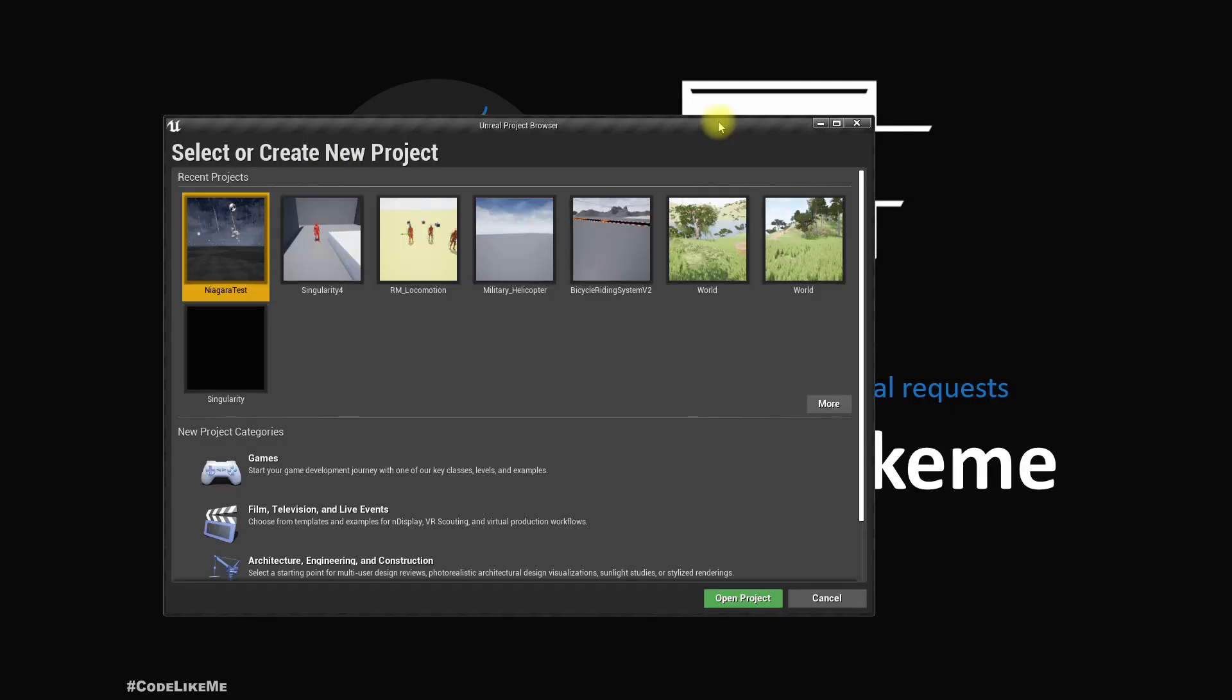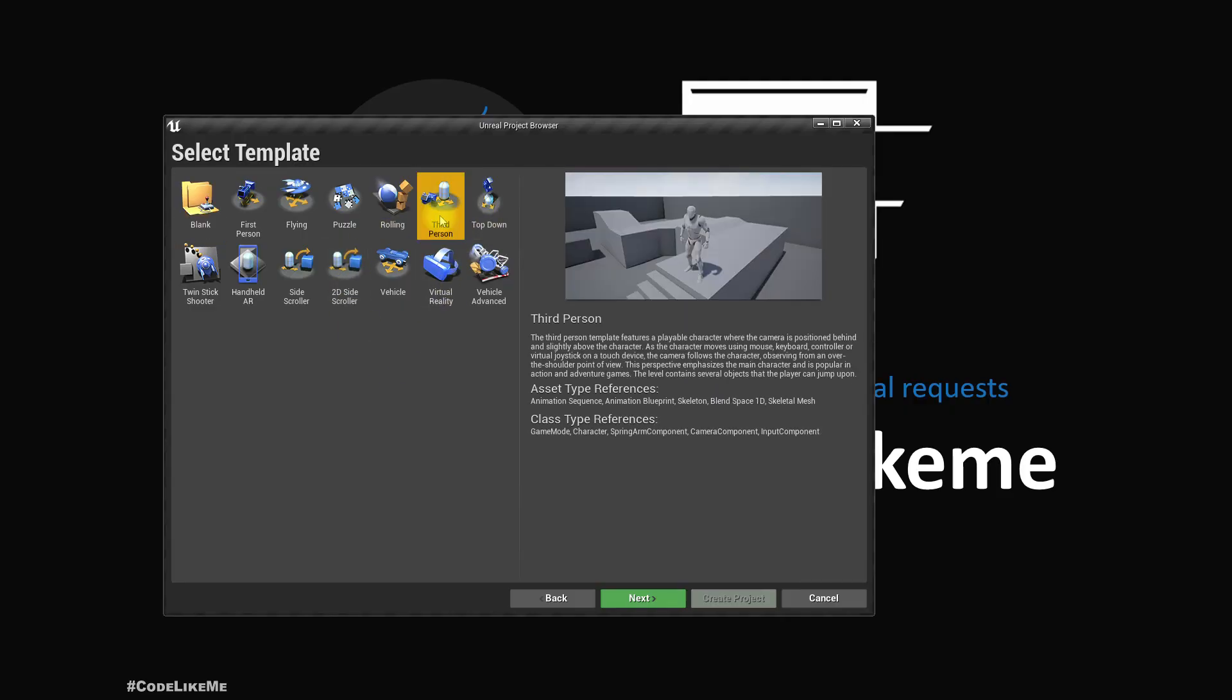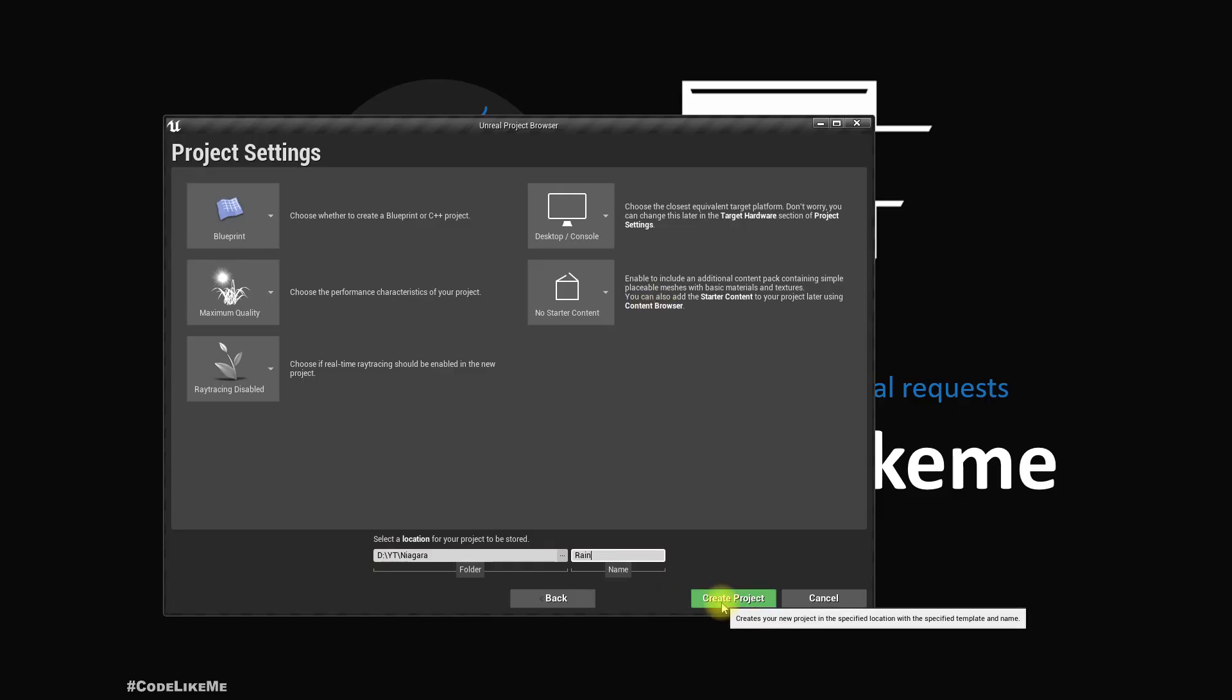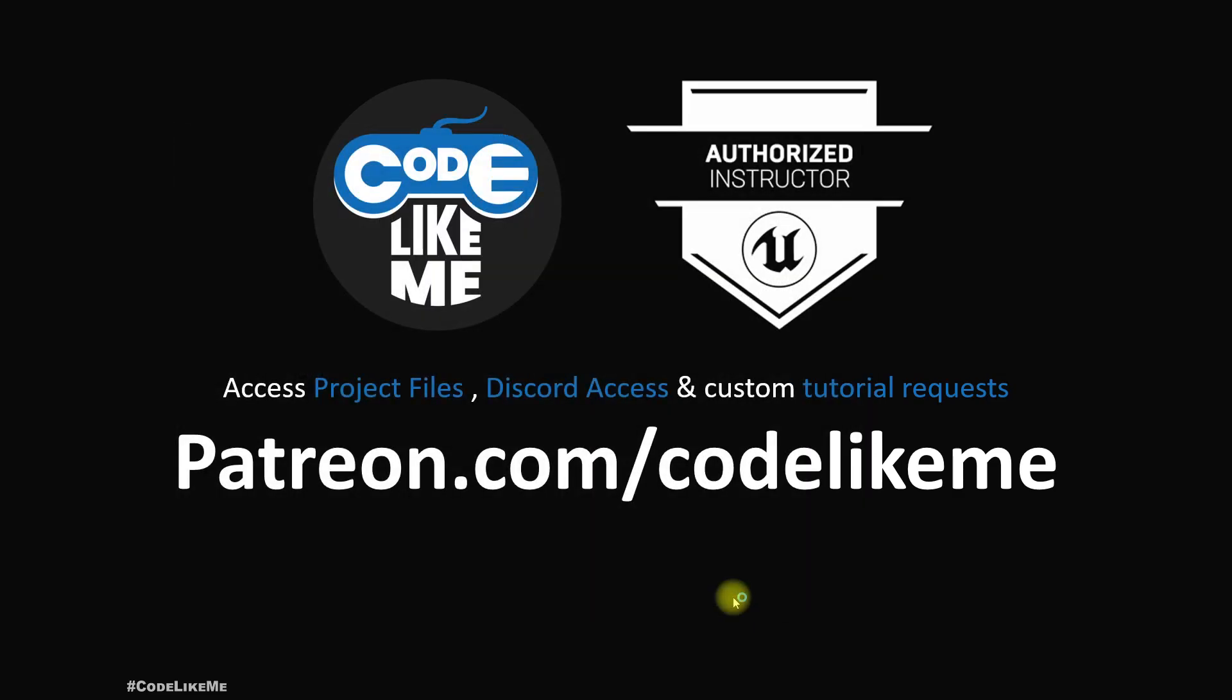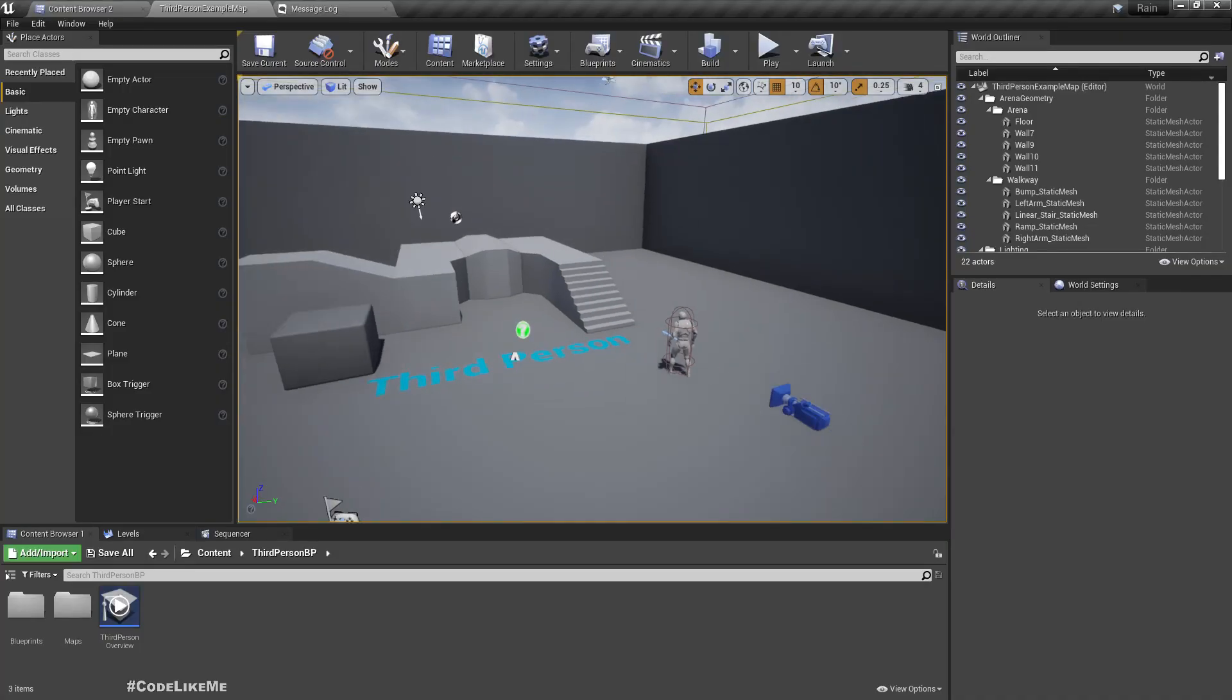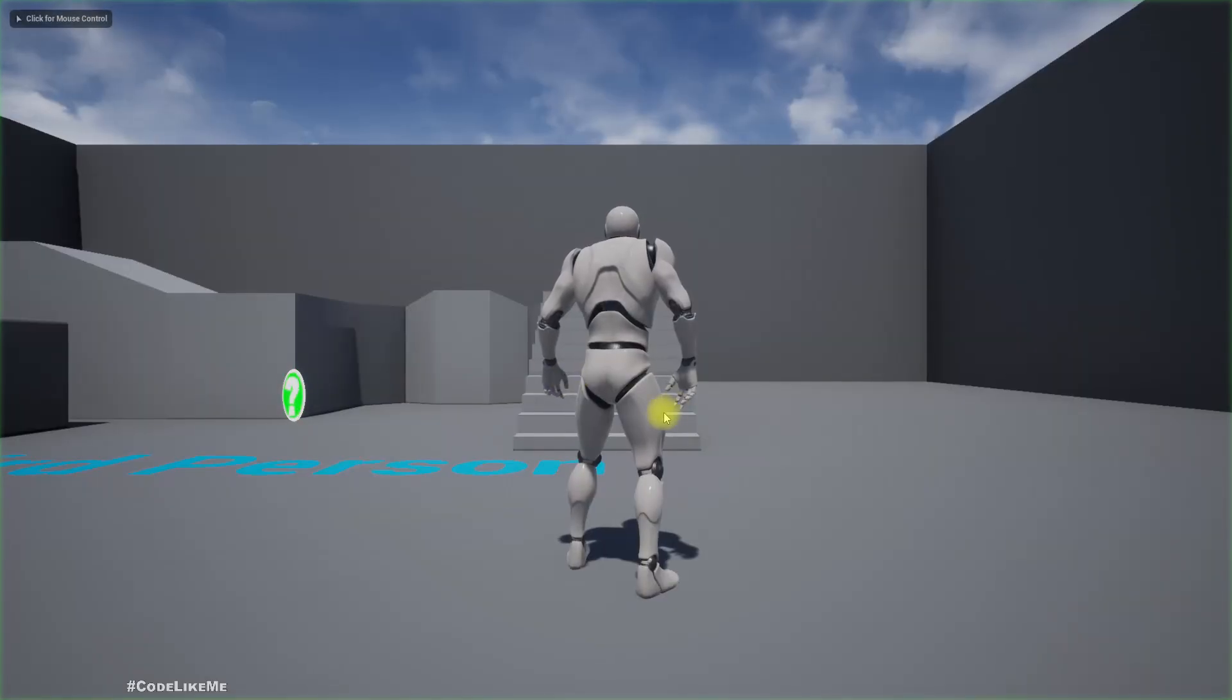Let's create a new project for this. I'm gonna use Unreal 4.26, but even if you use a different one it should be fine. I'll choose the third person template. Okay, so here is the project. Nothing special, the usual third person project.